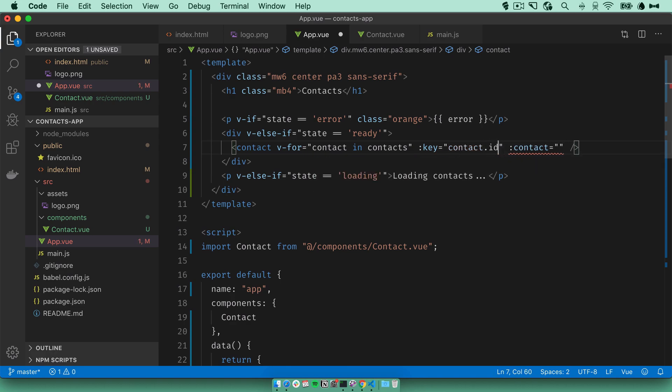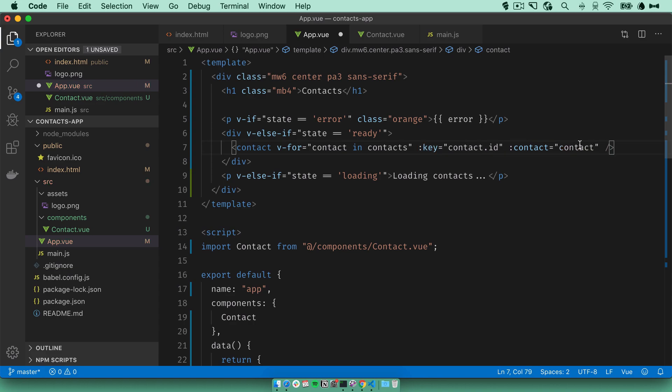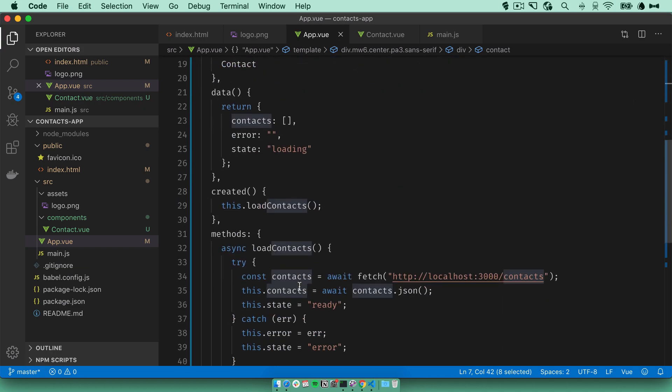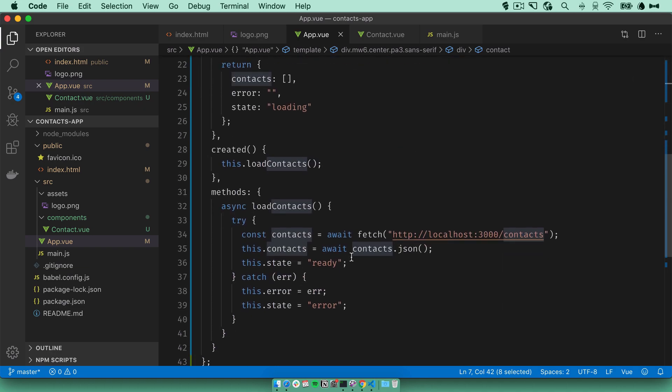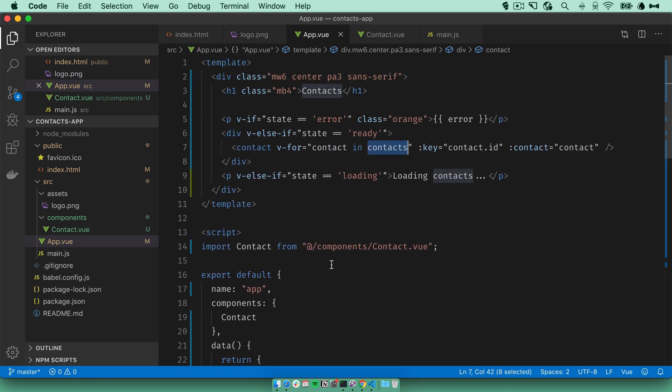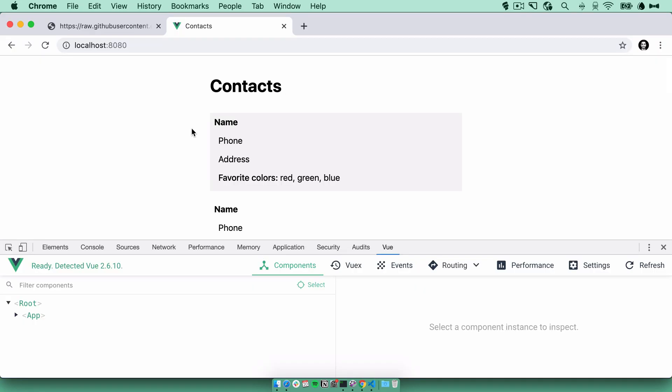We can just use the ID here. So we'll bind key to ID and we'll bind contact to contact. This should loop over every contact in the contacts array that we get from our API and render a contact component, passing it the contact that it loaded.